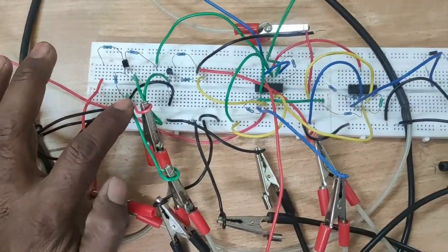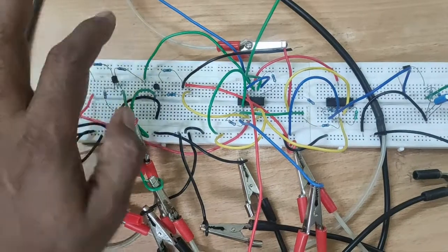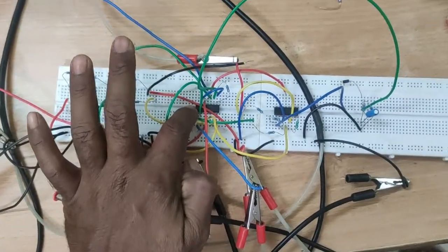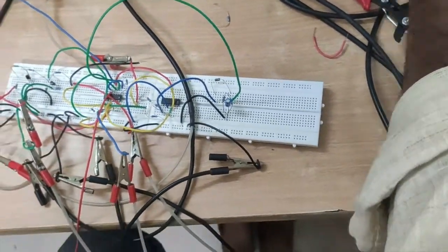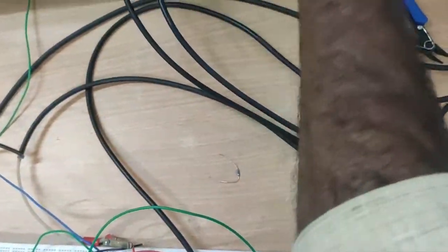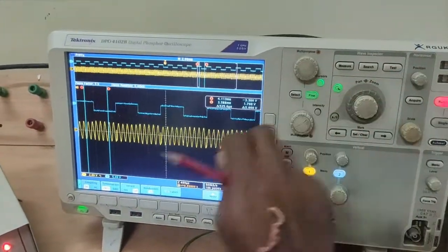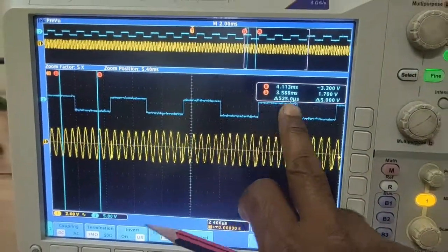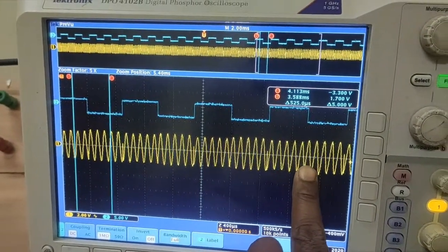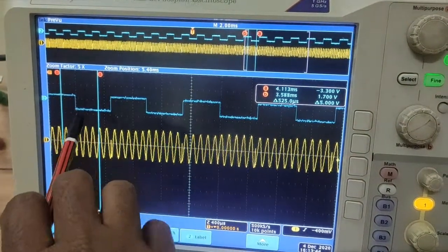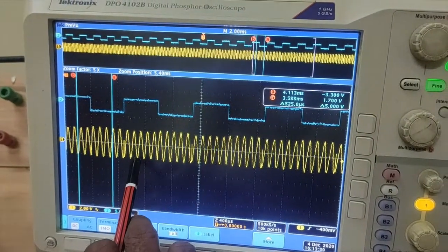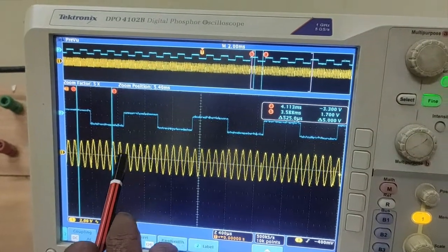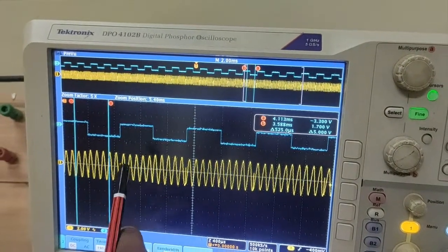This circuit is connected on the breadboard. Here is the message signal, carrier 1, and carrier 2. This is the PSK output waveform. Switch on the power supply — the blue colour signal is the modulation signal and the yellow colour signal is the PSK modulated waveform. Binary 0 is represented by one carrier signal and binary 1 is represented by another carrier signal. Both carrier signals are differentiated by the phase angle. This is the Phase Shift Keying.